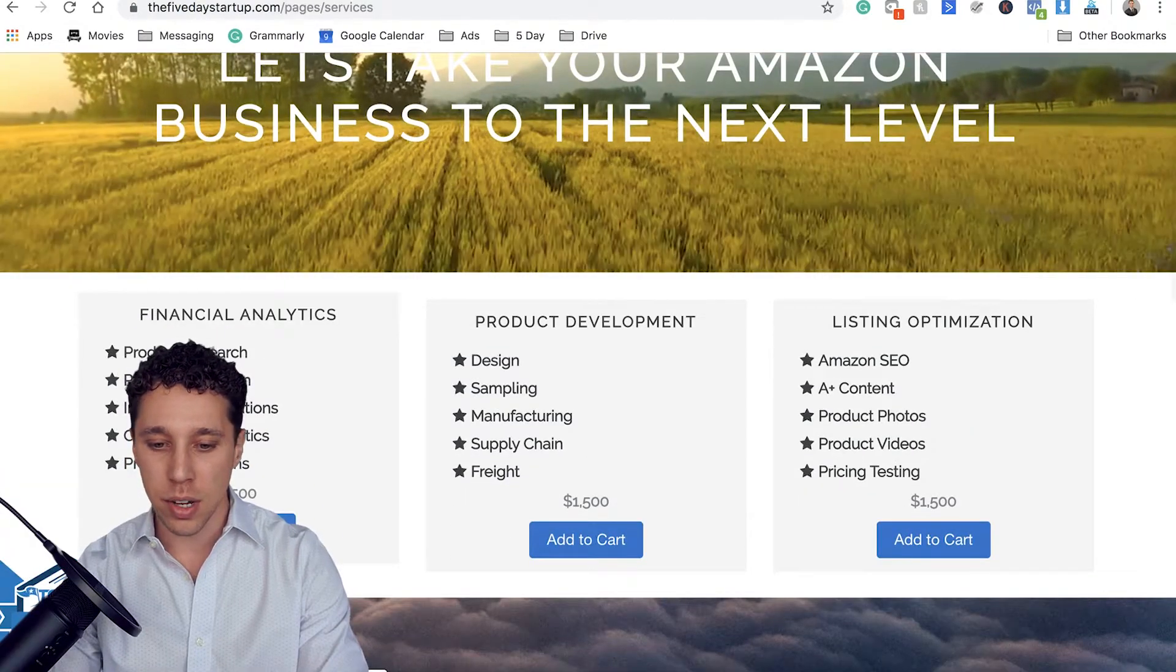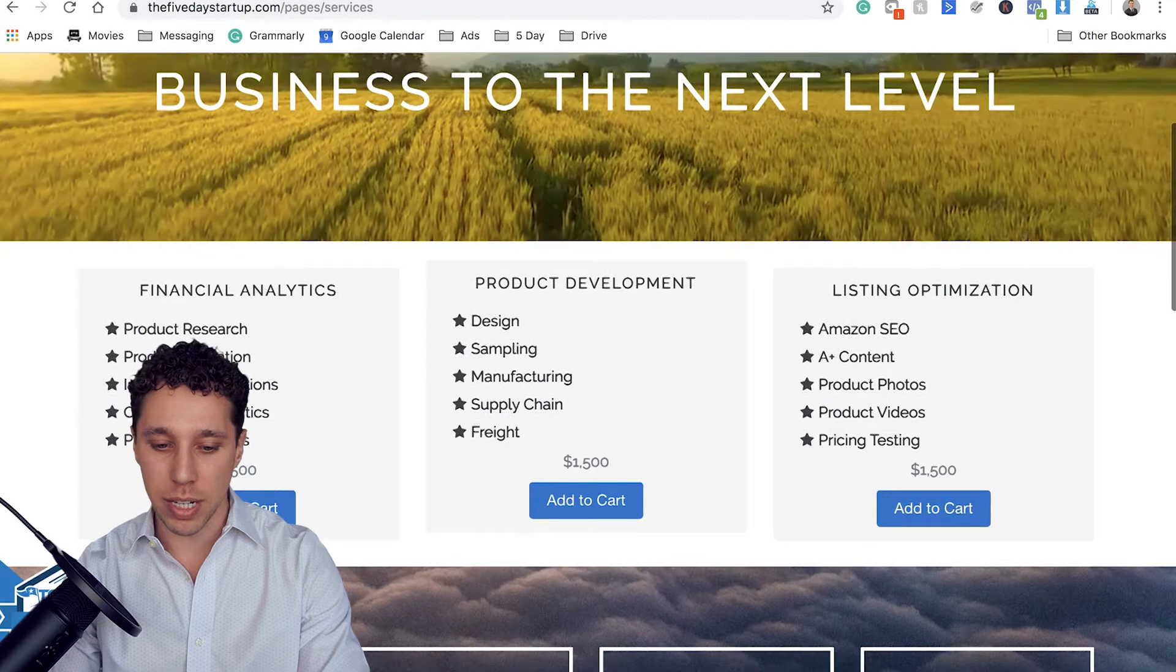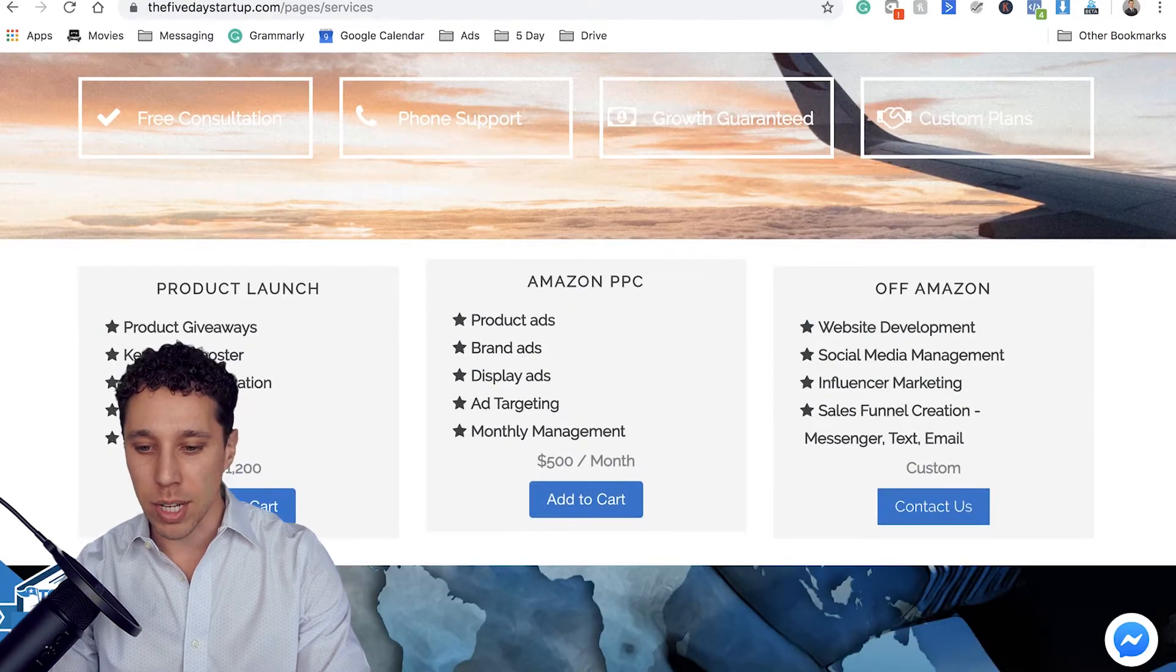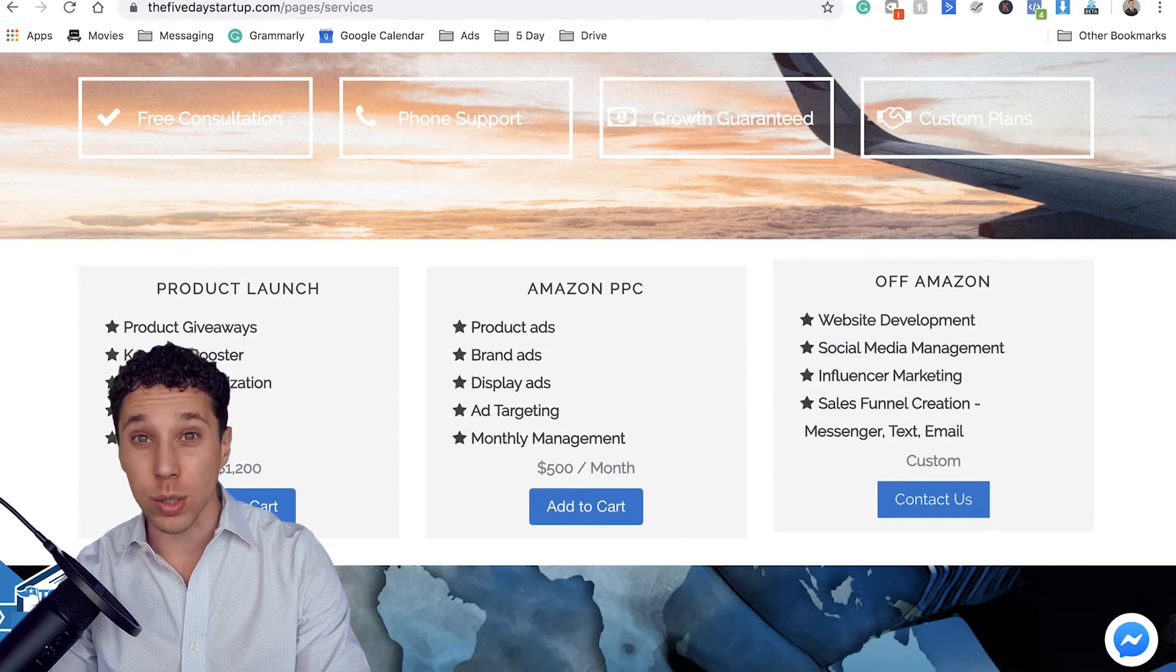So we've got financial analysis, product development, listing optimization, product launches, Amazon PPC, and off Amazon marketing.